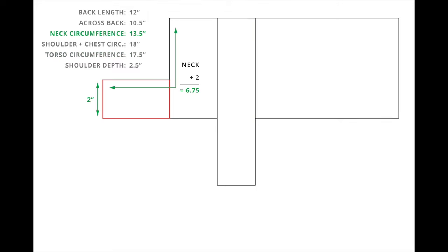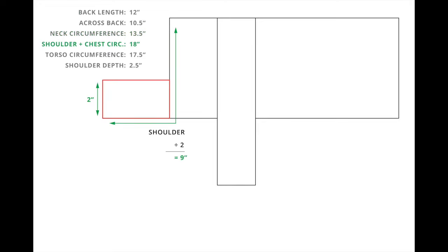I also need to draft a strap for the front of the jacket. So I'm just creating an extension that will be half of the neck circumference when included with the top of the jacket. And then at the bottom, it also needs to be long enough to cover the front of his chest. So my extension ended up being three and a half inches.